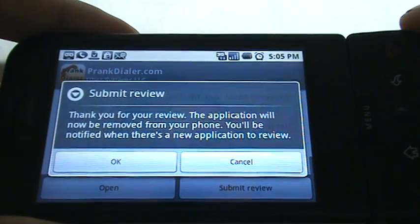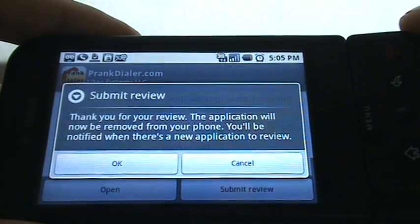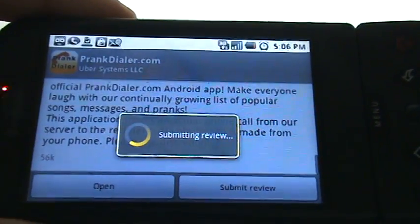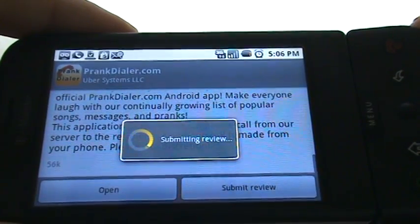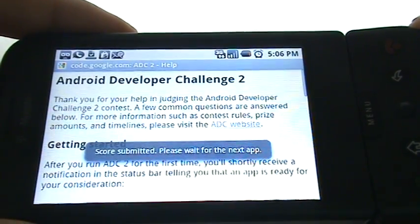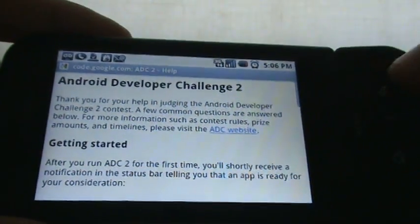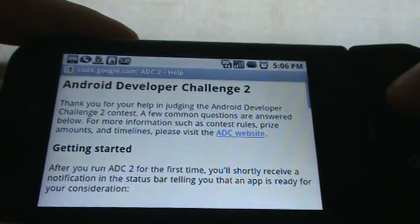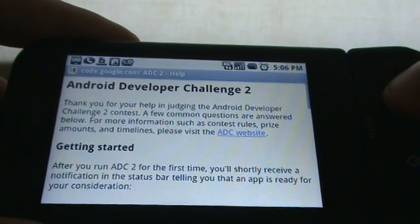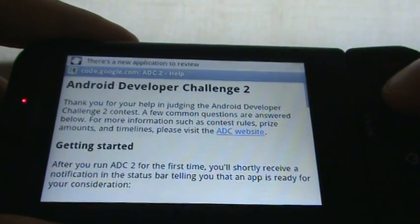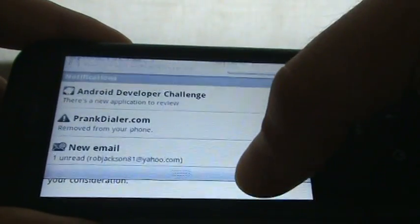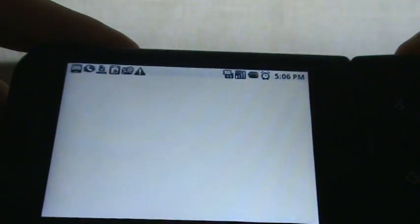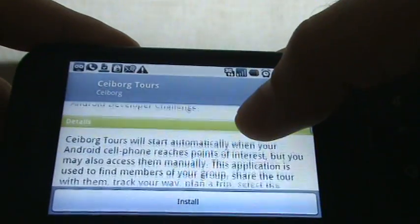Thank you for your review. The application will now be removed from your phone — you'll be notified when... That kinda sucks, so you don't get to keep the applications that you review. I guess if you want to keep an application, you could probably delete the ADC2 application from your phone and then re-download it and maybe it won't realize there's still an application left. There's a new application to review — let's see what it is before I get out of here.